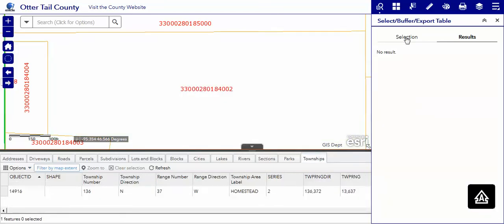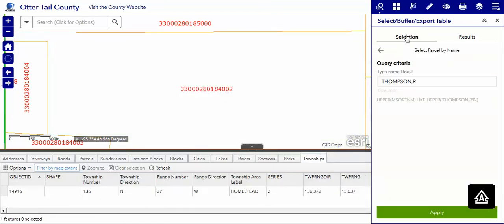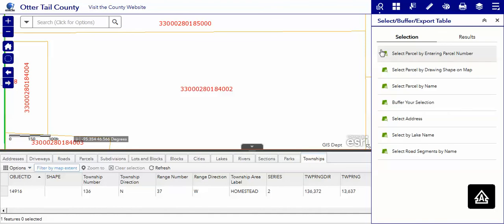To go back to the main menu, we have to hit the word selection and the back arrow, and you're back at the selection menu. We'll see you next time.